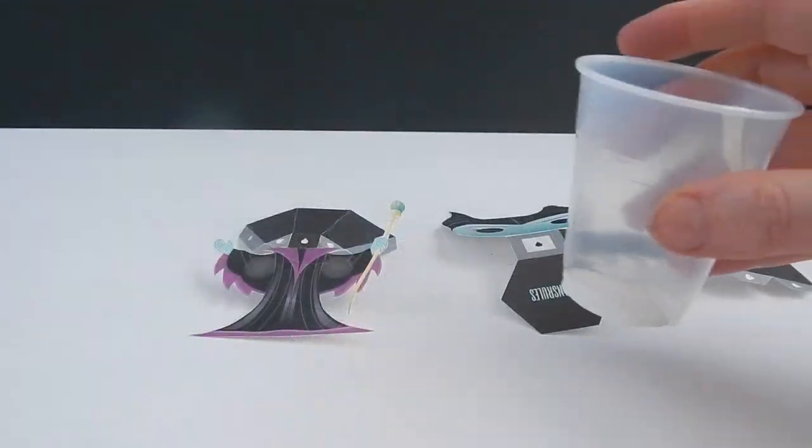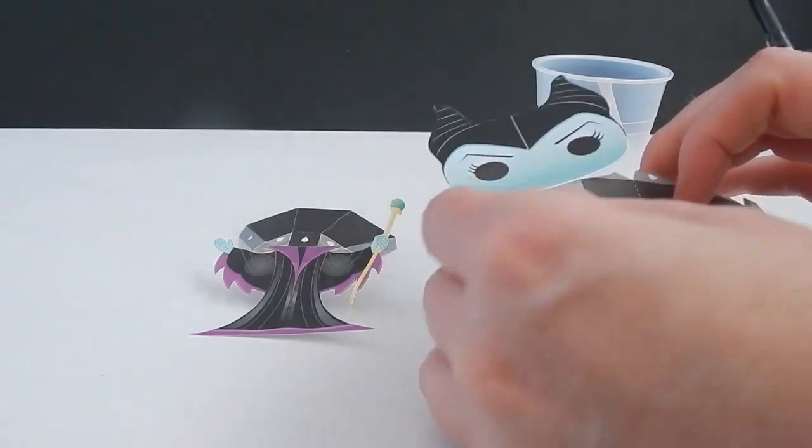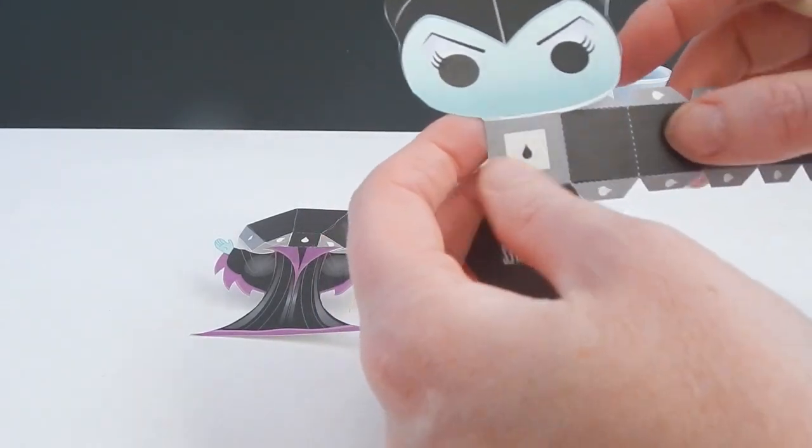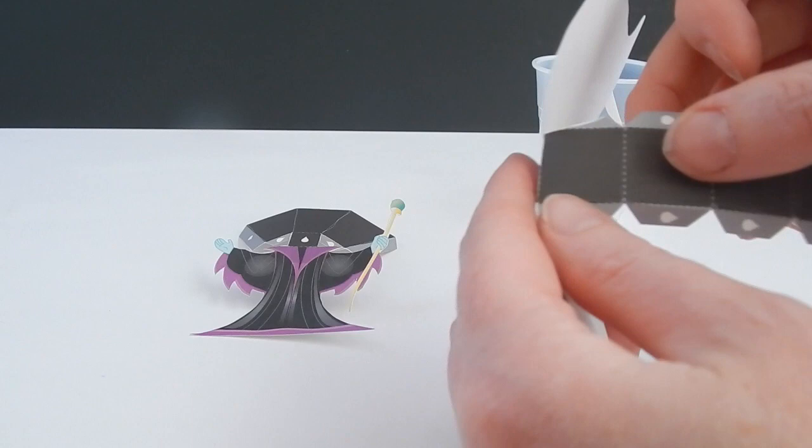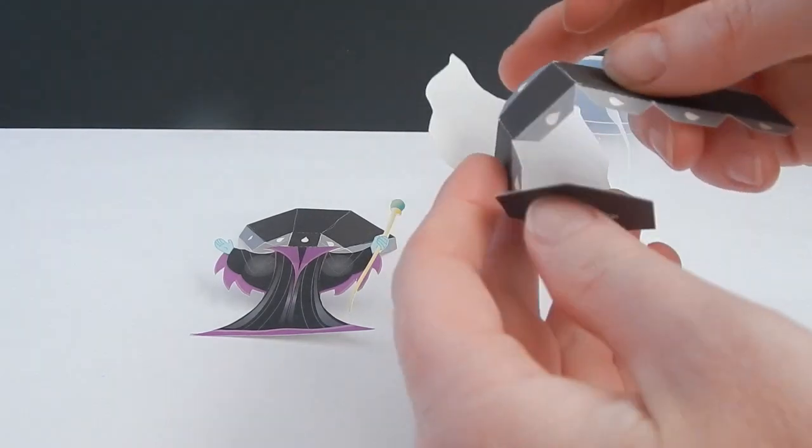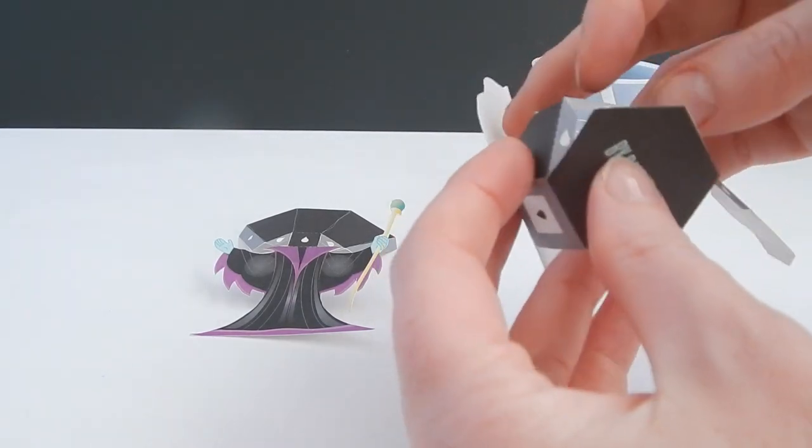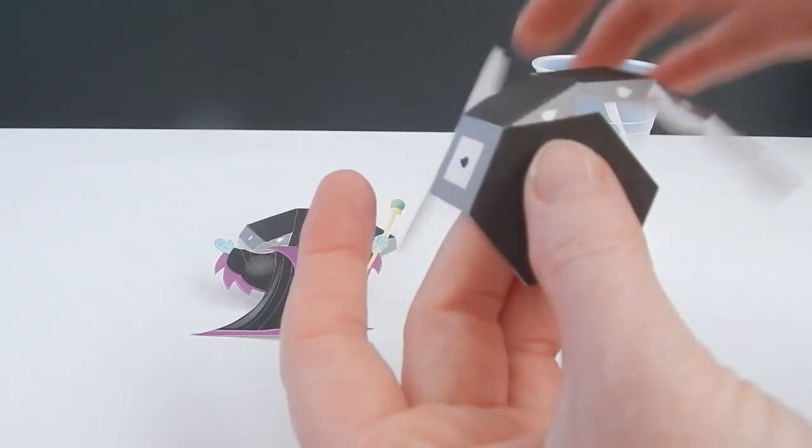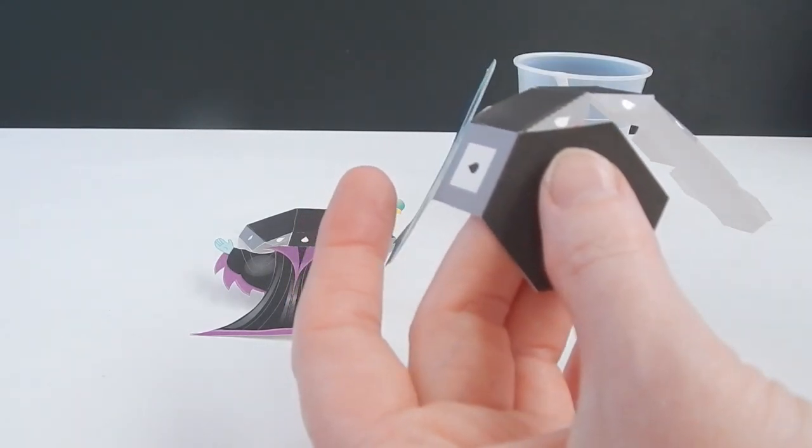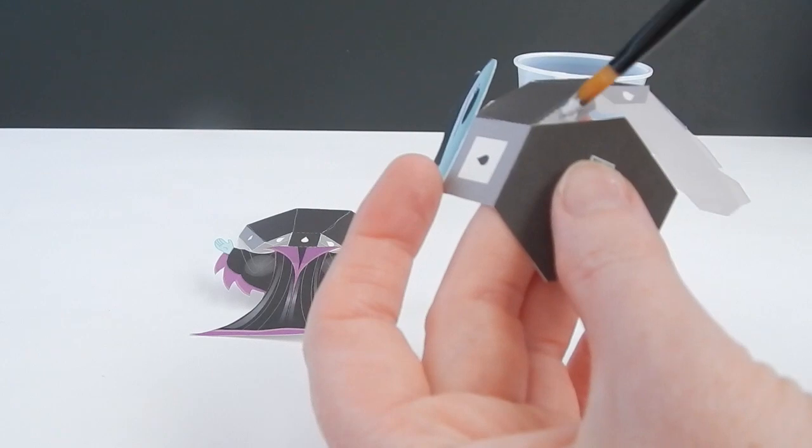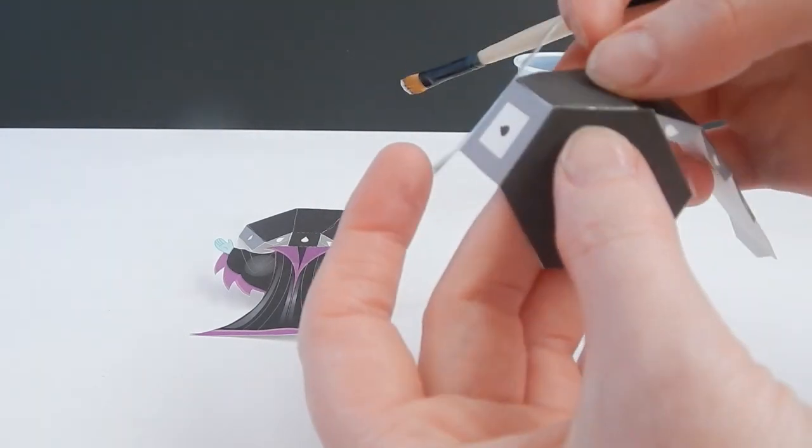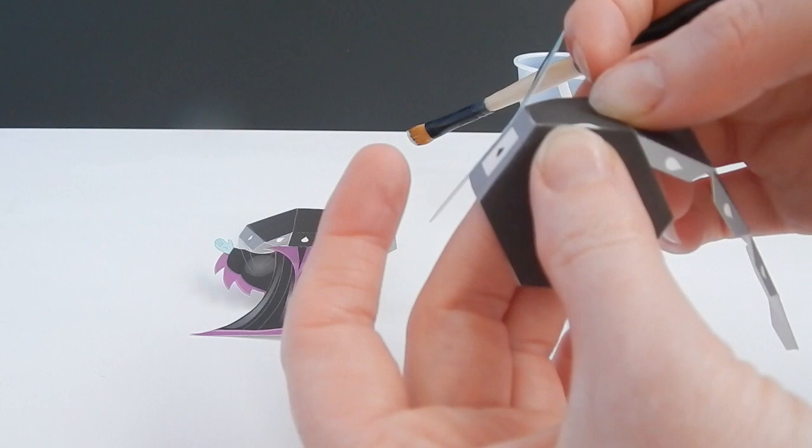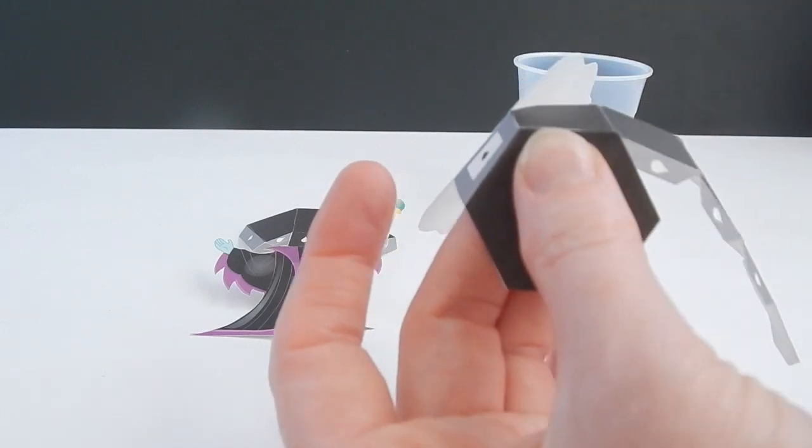Alright, so I have my glue here. And we're just going to start to glue the pieces together. So let's start with the head. And we're just going to fold around like so. And then on the bottom, we're going to glue the very first part. We're going to take our brush and very lightly put some glue on. Hold it, it'll stay.